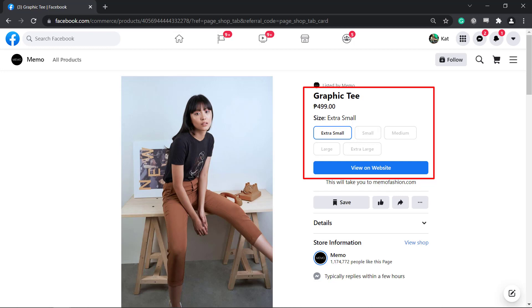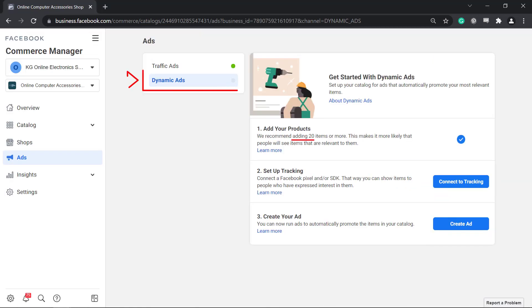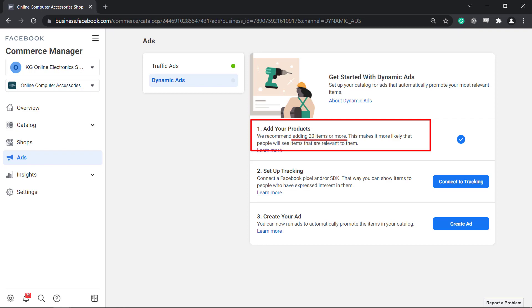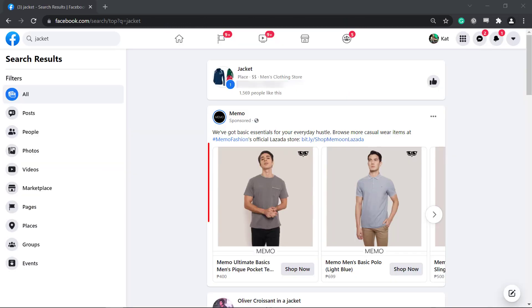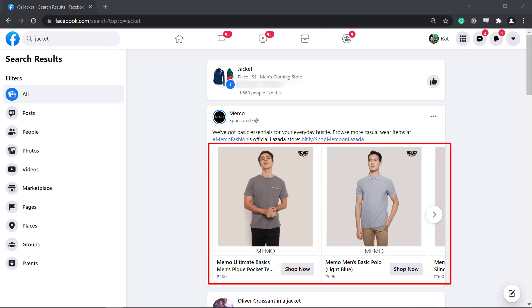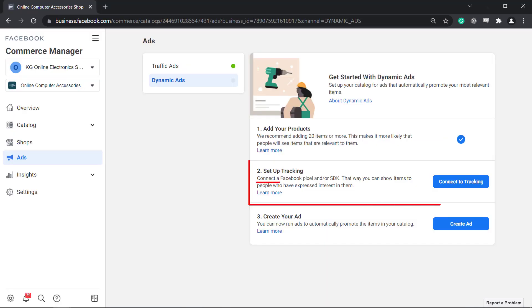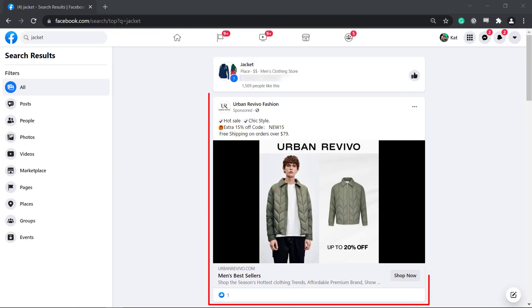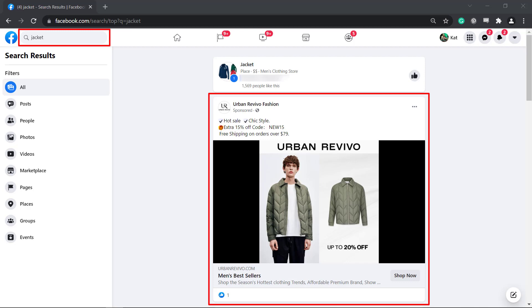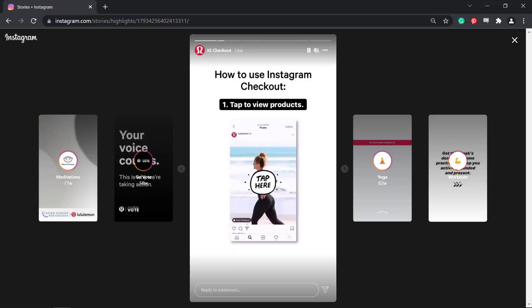If you want to use dynamic ads, your catalog must have 20 products uploaded on your Facebook shop. That way, more people will see the products in your shop and you must set up a Facebook pixel if you want to use dynamic ads. This allows you to show items to people who have expressed interest in the items in your Facebook shop and Instagram accounts as well.